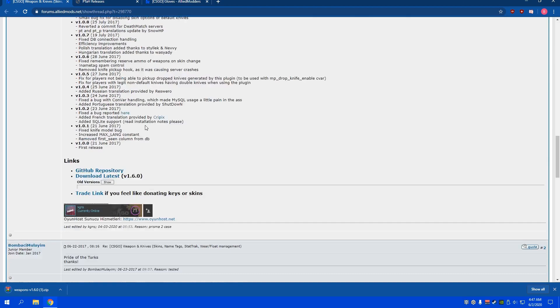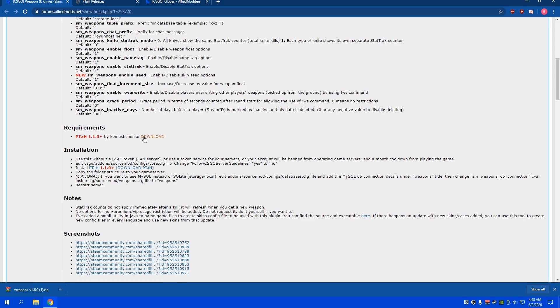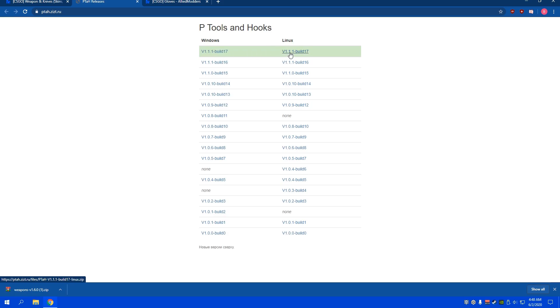And then, if you scroll up a bit, it says that it needs this PTAH thing. So, I believe if you click download, it should open it in a new link. And if you're using Windows, you can get the latest. If you're using Linux, you can get the latest for that.